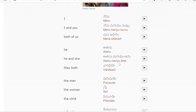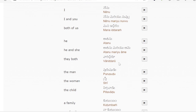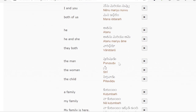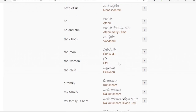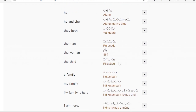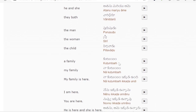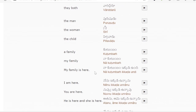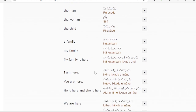They meaning Wari Dharu. Man meaning Purasuddu. Woman: Stree. Child: Pila, Wadu. Family: Kutumbam. My family: Na Kutumbam. My family is here: Na Kutumbam Ikada Undi. Here meaning Ikada. Is means Undi.